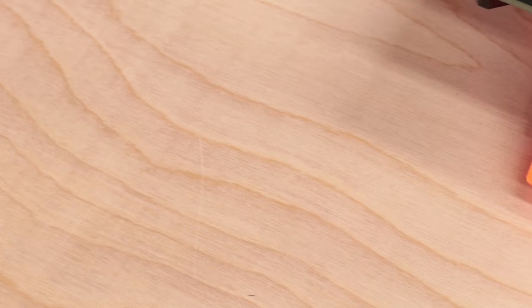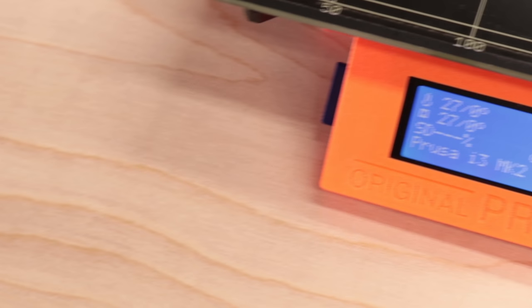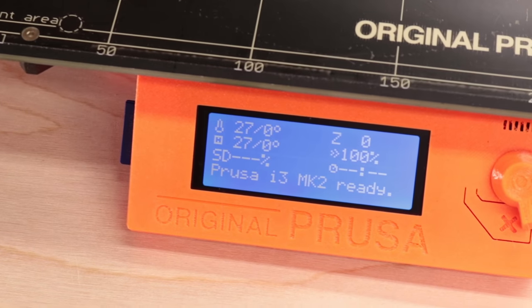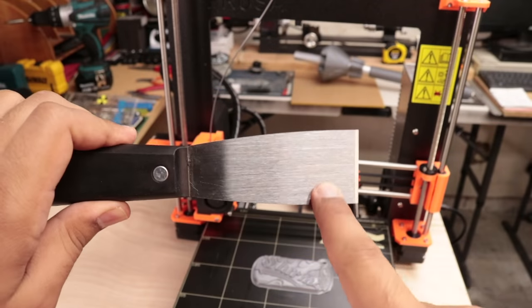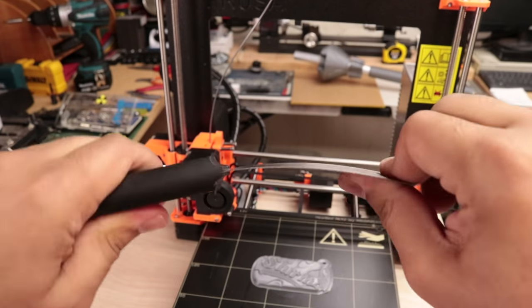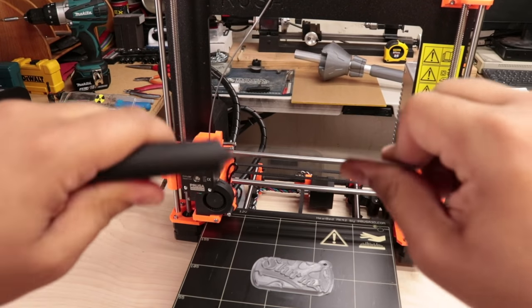For best results, wait for the bed to cool to room temperature and use a wider, longer, and more flexible scraper.